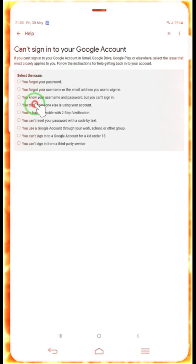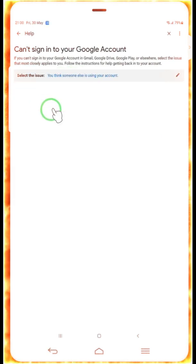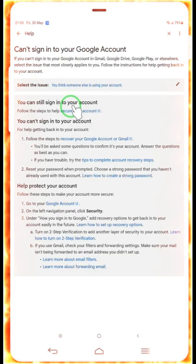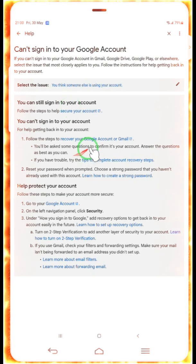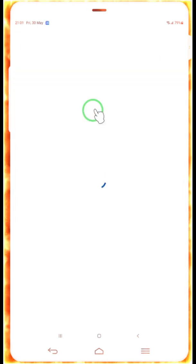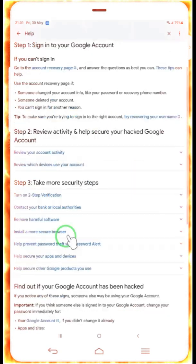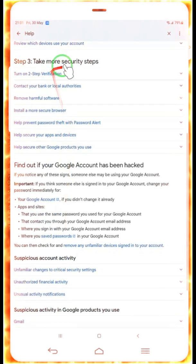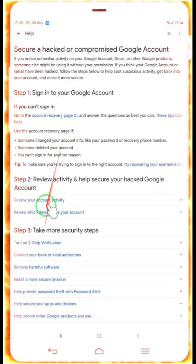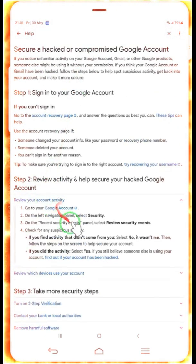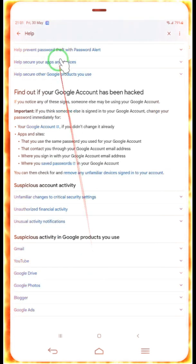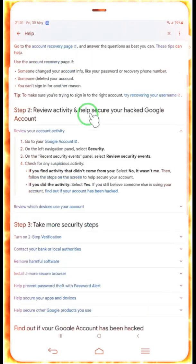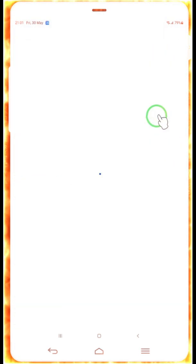Now we will have to click on concern in this account. Now we will have to select you think someone else is using this account. Now we will have to wait here. Let's secure this account. Now here we have a review your account activities. Then we will come here. Account has been hacked, so find out this one. We will come here. These steps to recover.